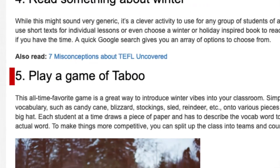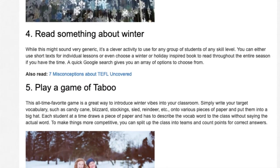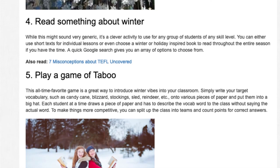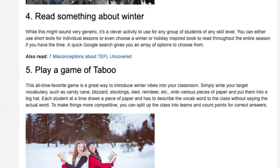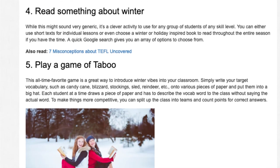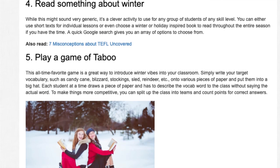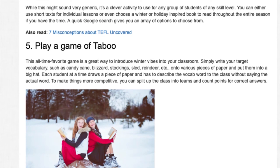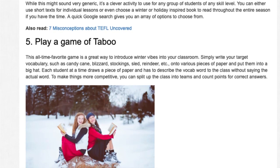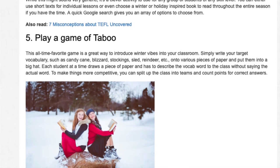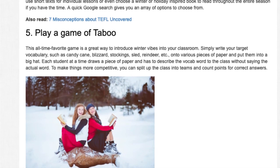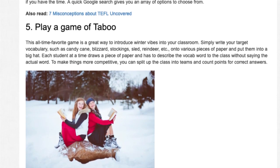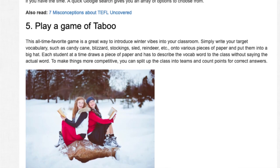5. Play a Game of Taboo. This all-time favorite game is a great way to introduce winter vocabulary into your classroom. Write your target vocabulary — such as candy cane, blizzard, stockings, sled, reindeer, etc. — onto pieces of paper and put them into a big hat. Each student draws a piece of paper and has to describe the vocab word to the class without saying the actual word. To make things more competitive, split the class into teams and count points for correct answers.